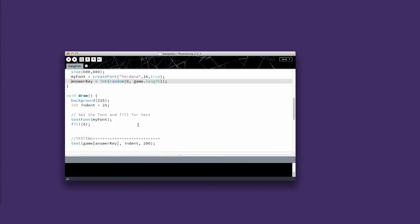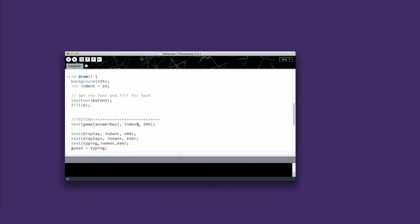And then in void draw, I've added a spot that I've labeled testing, right above my other text displays, where I have text, game, answer key, indent 200. So I'm showing just the word that is at the point for the index that was selected by the random.